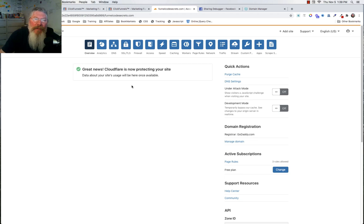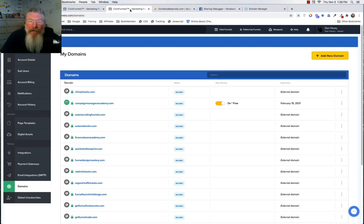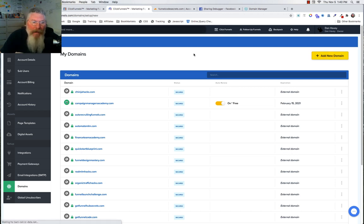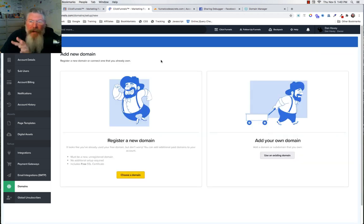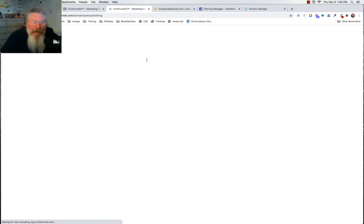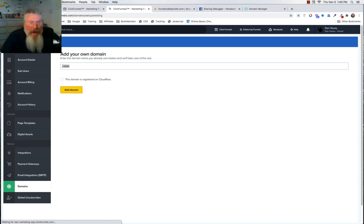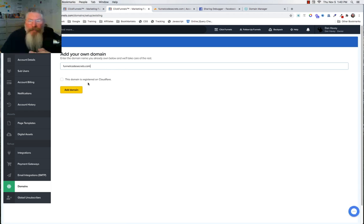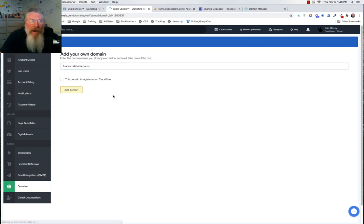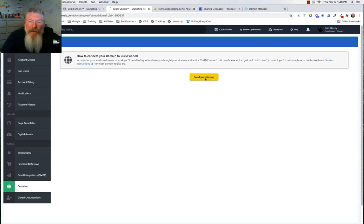Next we need to come into our ClickFunnels account and add our domain, now that it's set up in Cloudflare and GoDaddy. We'll click 'use an existing domain,' wipe out the www, and paste in our domain name. It says 'this domain is registered on Cloudflare' — it is not registered there; we ran the name servers through Cloudflare, but the domain is still registered at GoDaddy. You can actually register domains in Cloudflare too, but ours isn't. So we'll add our domain.